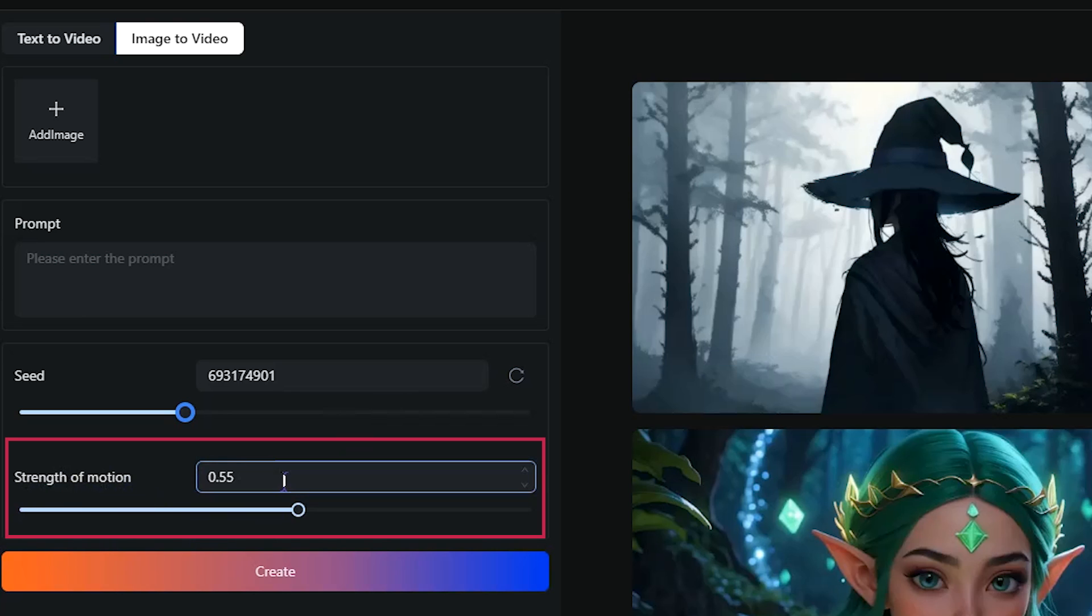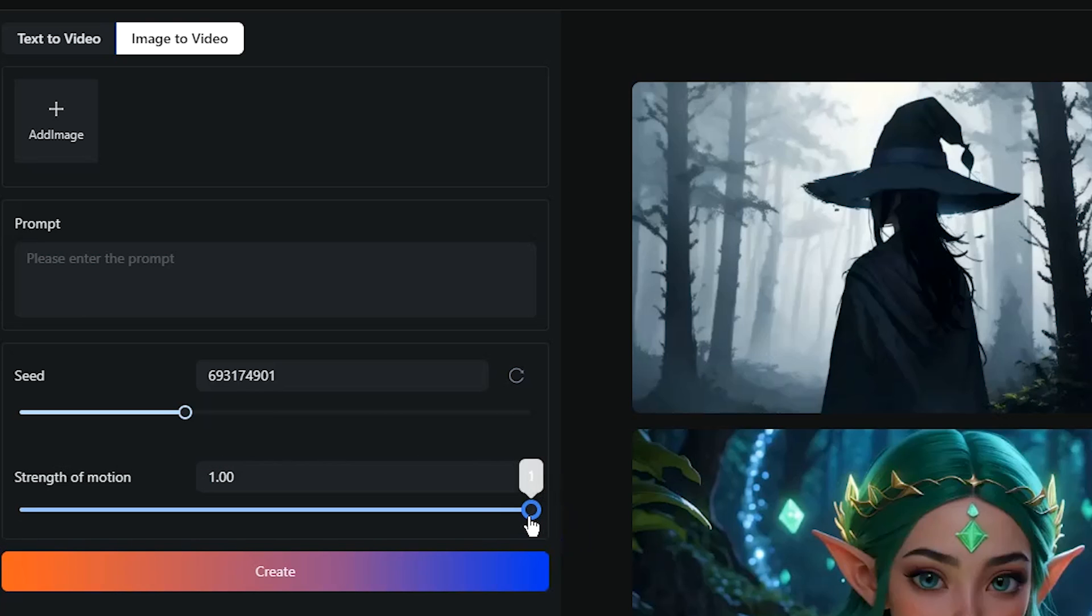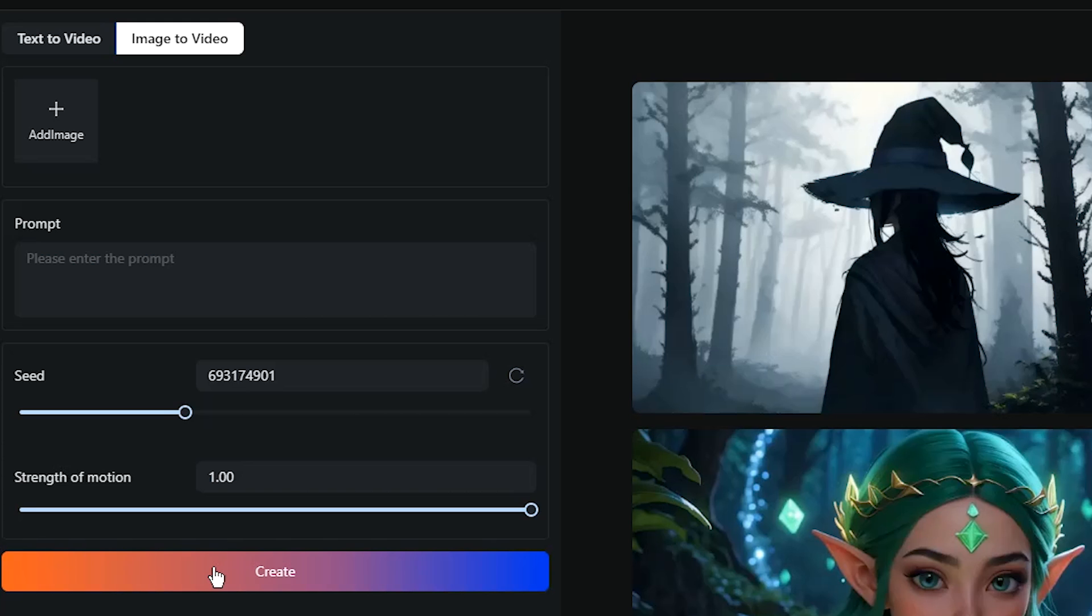Strength of Motion determines the level of movement and generated content. The maximum number is 1. Type the value or drag the slider. Press Create button and wait for the result.